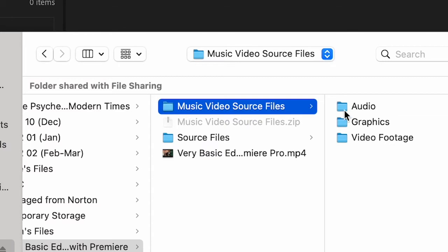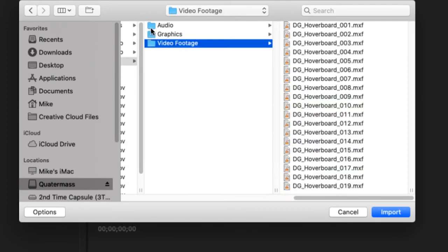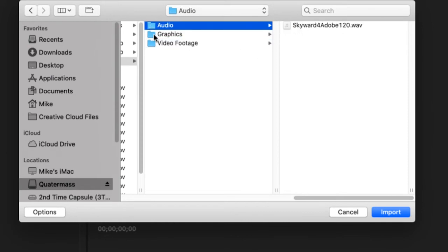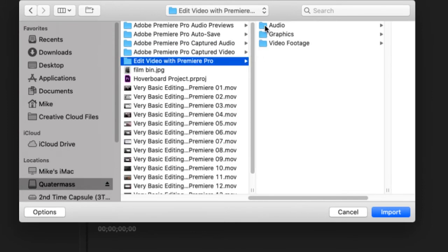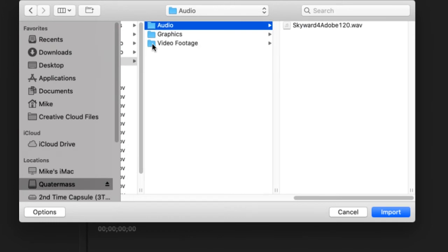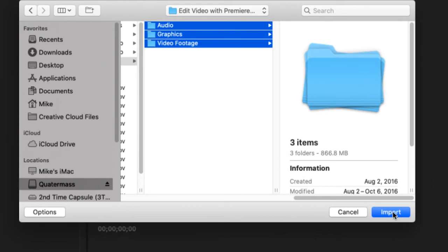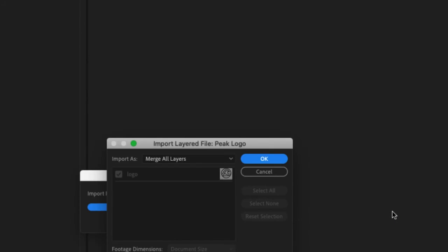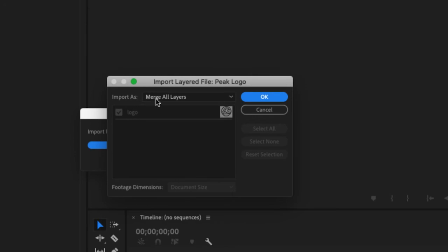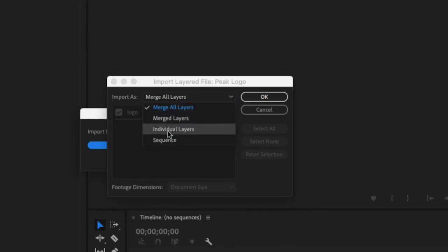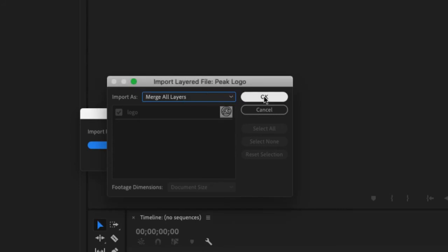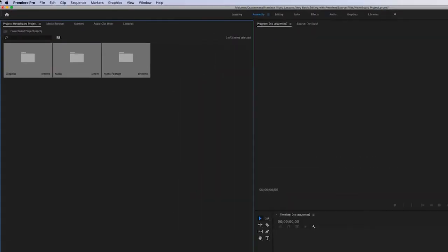The files provided for this lesson are in the folder Music Video Source Files — I downloaded this from Adobe. These are high definition video files. There's one audio file that's music and three Photoshop files. When we're importing, we can click on the top folder then hold down the Shift key and click once on the bottom folder. When I import those three items, they will come in as bins. This little window is Premiere asking us how to handle the layers in the Photoshop files — let's click OK to merge all layers for each of the three files, and here are our files coming in.